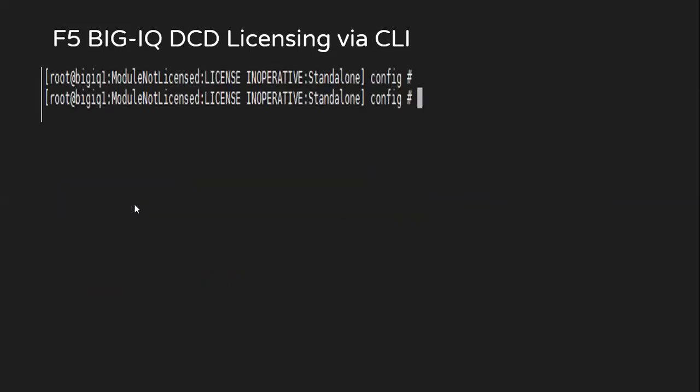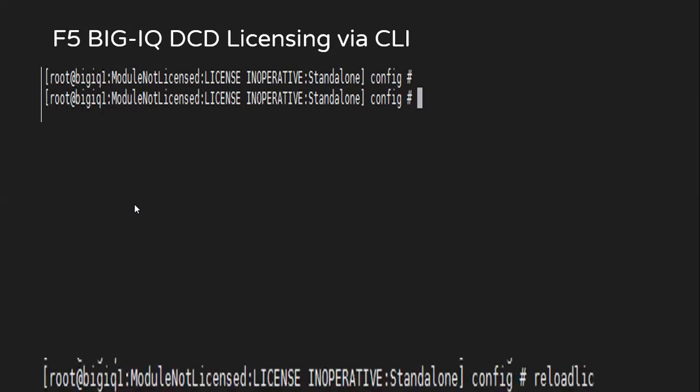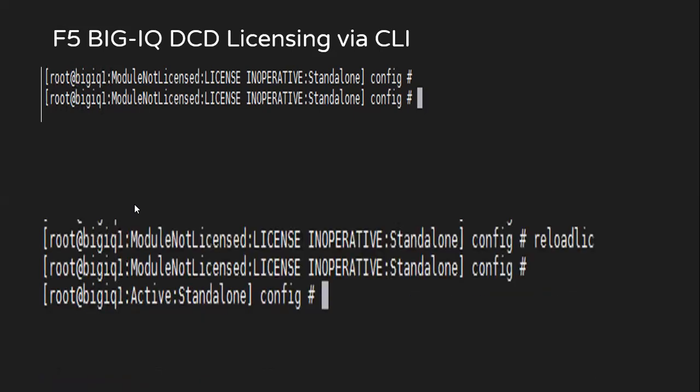With this, now the license file is already present and you will notice the change on the F5 CLI prompt, which is saying as license inoperative. After this, we would have to reload the license file. To reload the license file, we'll use the command as reloadlic. And after a while we'll observe that the device is successfully licensed. The prompt will change as active standalone. So with this, the DCD licensing is completed, but our initial setup is not yet done. We still have some steps which we have to perform via GUI.